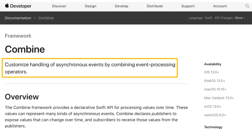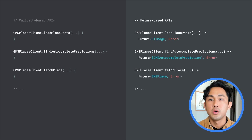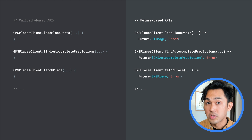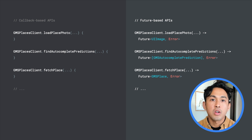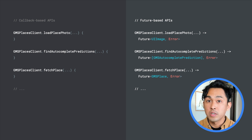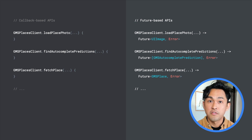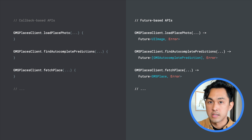Once installed, the Google Maps Platform Combine framework provides extensions on GMS Places client that return Future objects, which is a type of publisher that only emits a single item. So instead of using the original callback-based API, you can call the overloaded extension function to receive a Future instead.